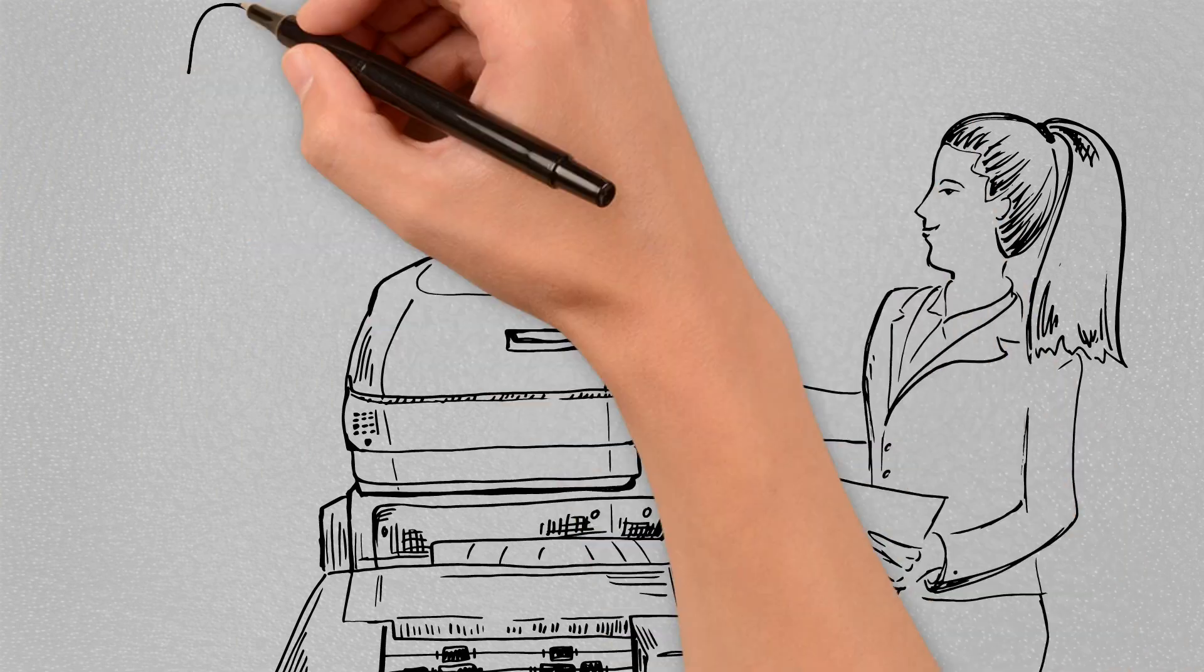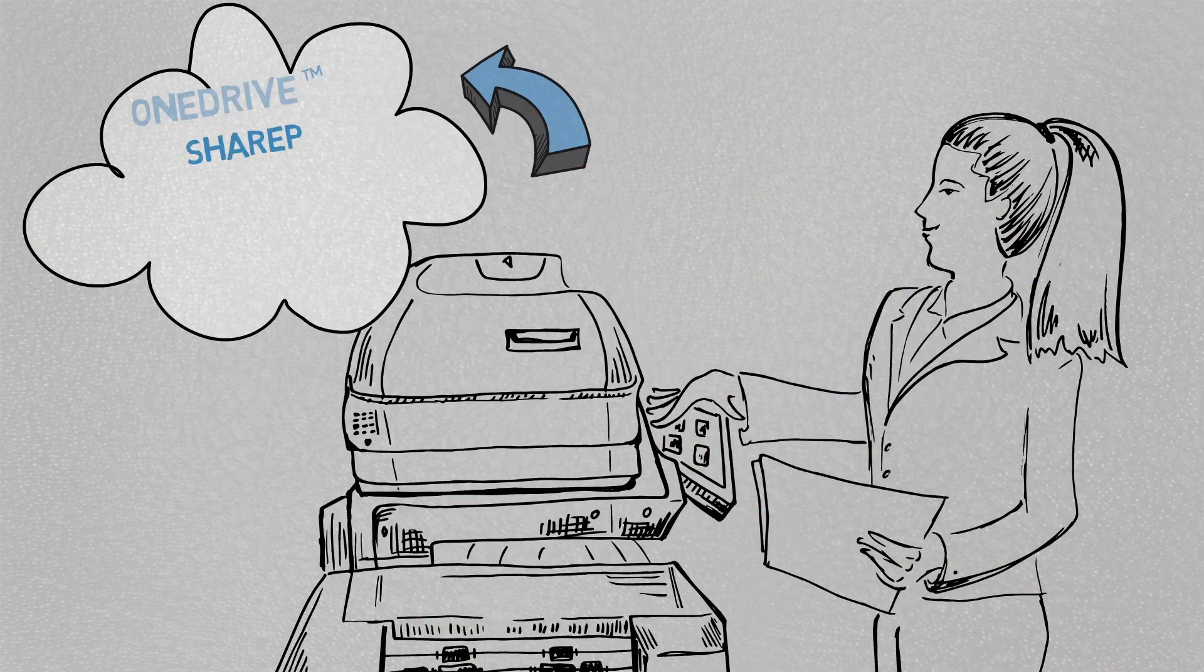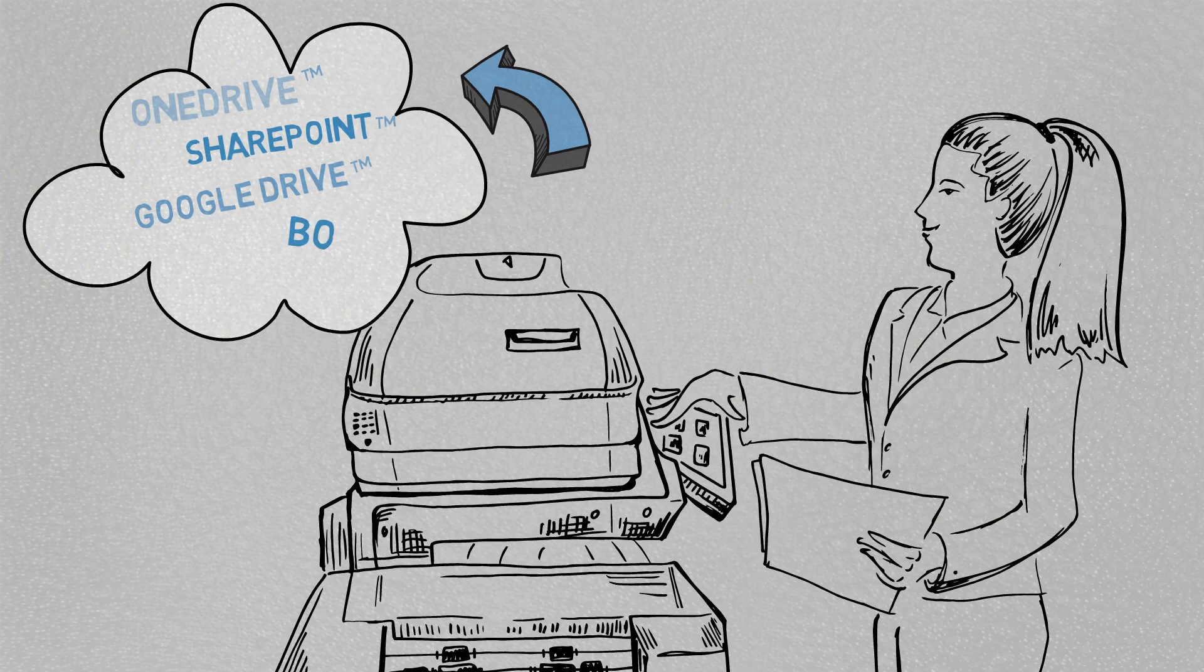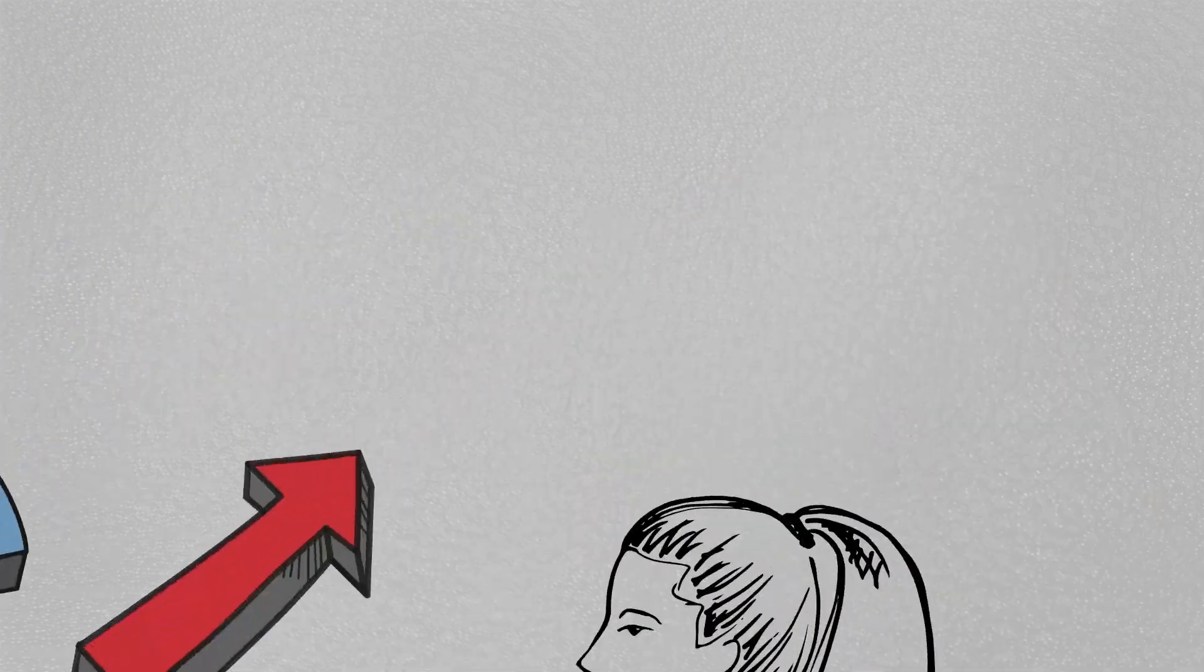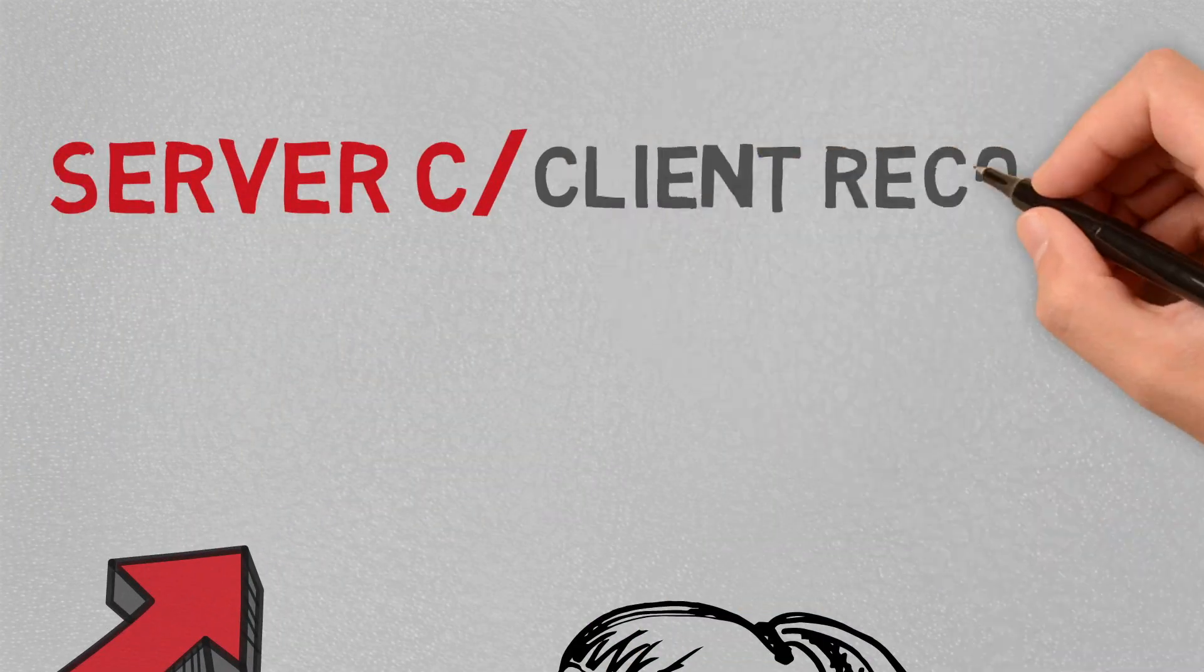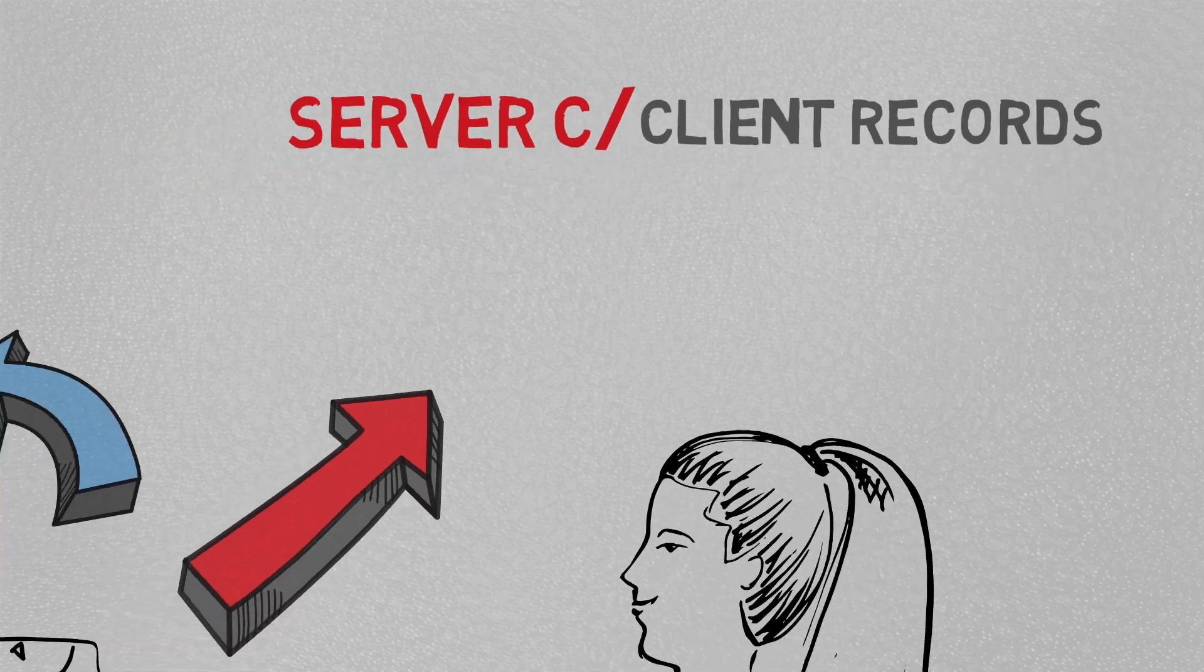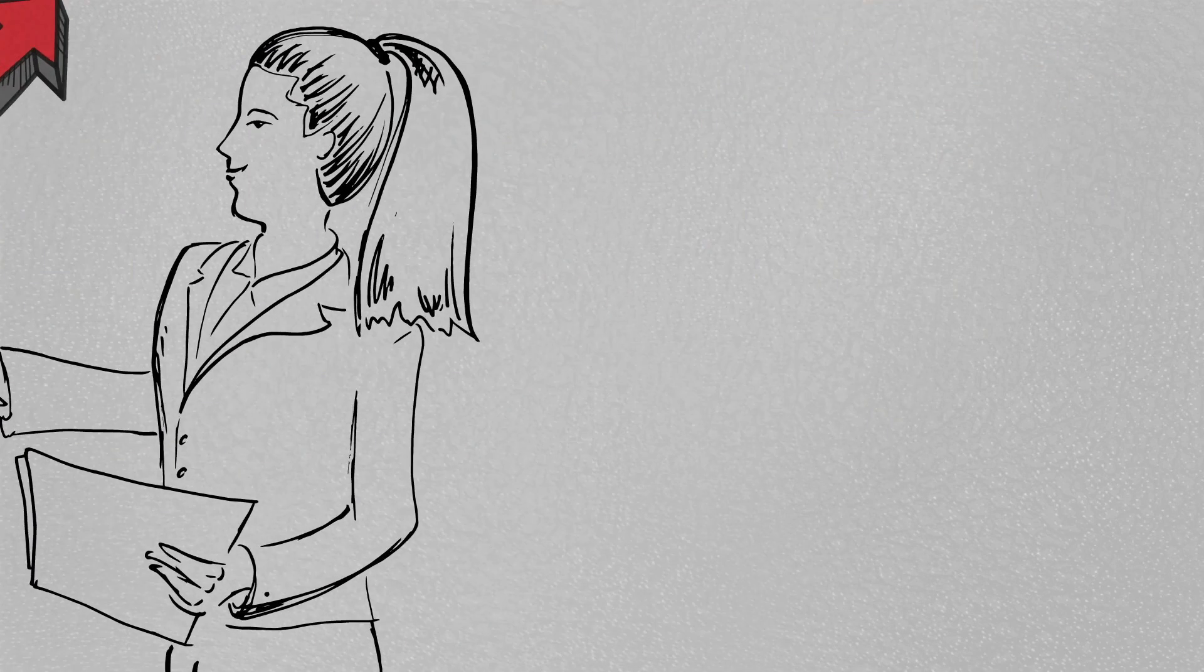They're also able to directly scan to and print from their cloud services such as OneDrive, SharePoint, Google Drive, Box, and Dropbox, as well as navigate network folders to scan directly into their desired location without having to move files on their computer.